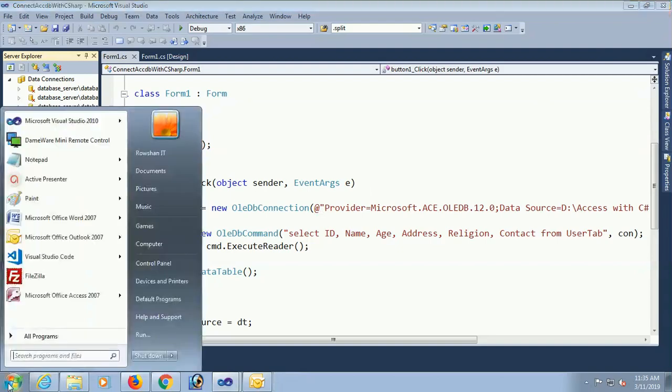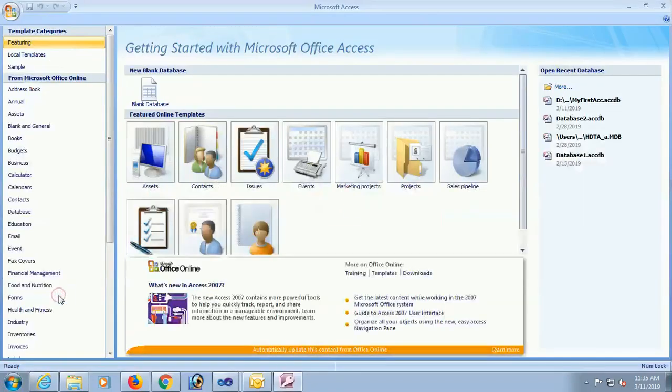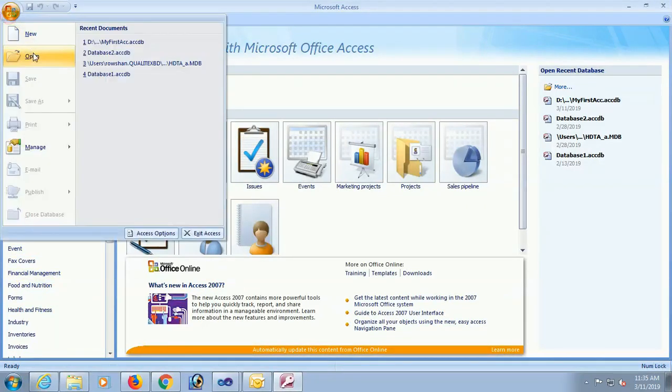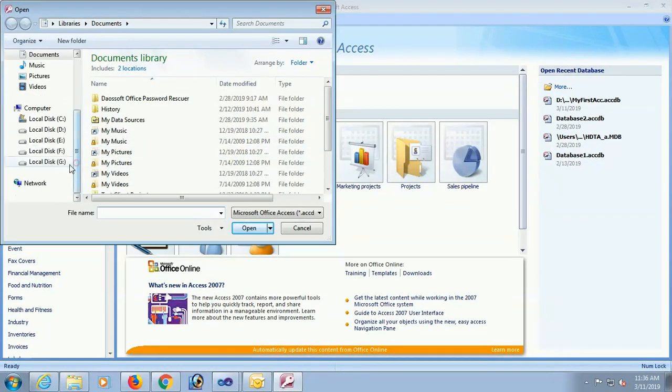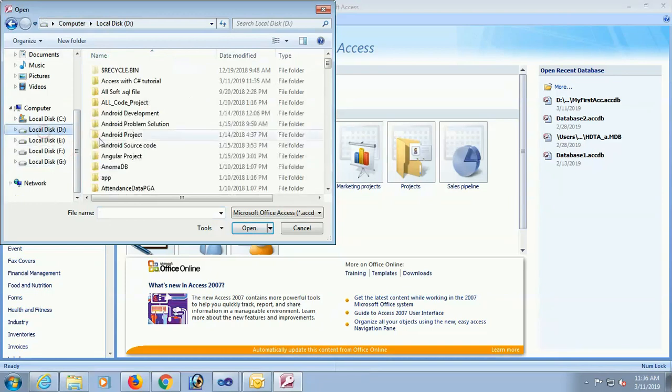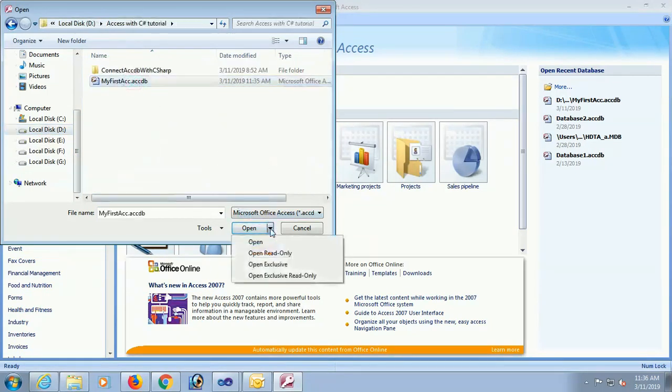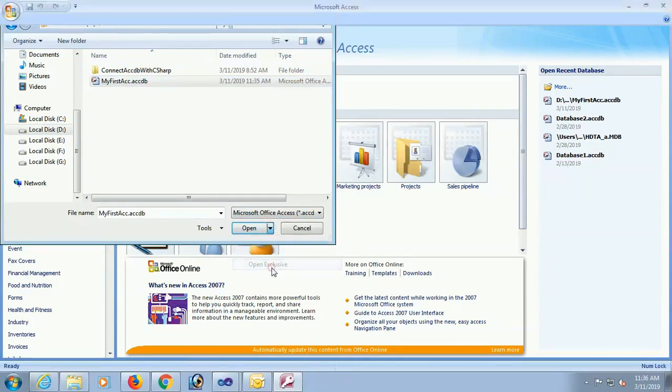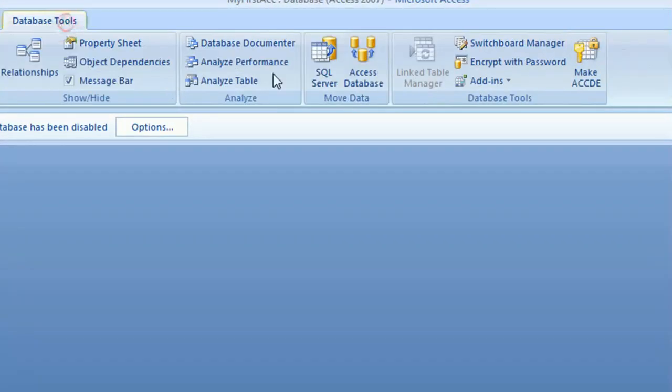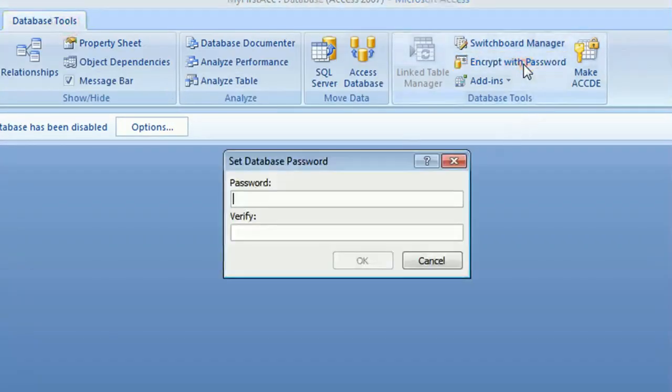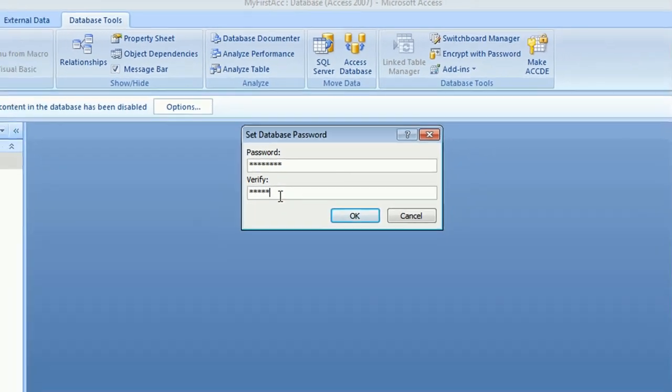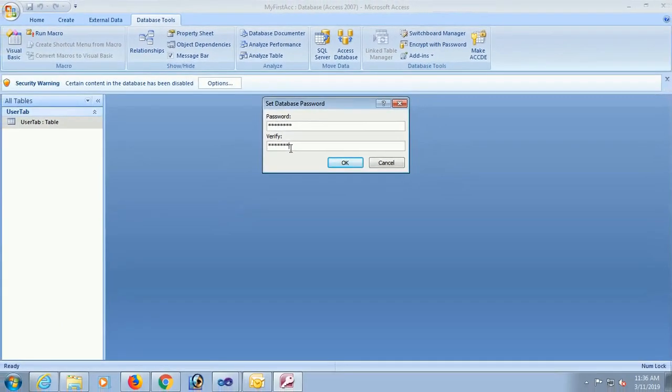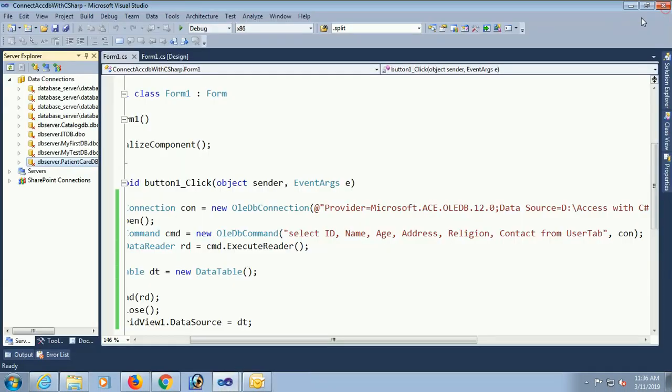Again start all programs Microsoft Office. Yes click open. Go to the D drive Access with C-Sharp tutorial folder. My first ACCDB open exclusive. Yes now it's opened. Now go to the database tools. Encrypt with password. Now you just put your password and verify. Verify means you just put same password what you put in the above text box. Now it's created with password.